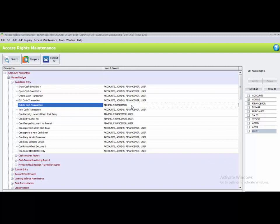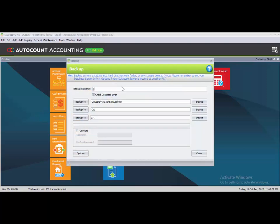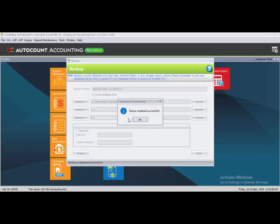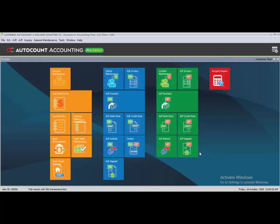You can verify by logging into the account book using the login ID 'user' and password 'user'. After completing the access rights setup, the last step is to backup your work. Go to Tools, then Backup. Rename the backup file to 'backup task 3.11', choose the folder, and click the Backup button. Once the backup completes successfully, close — that's all for Chapter 3.